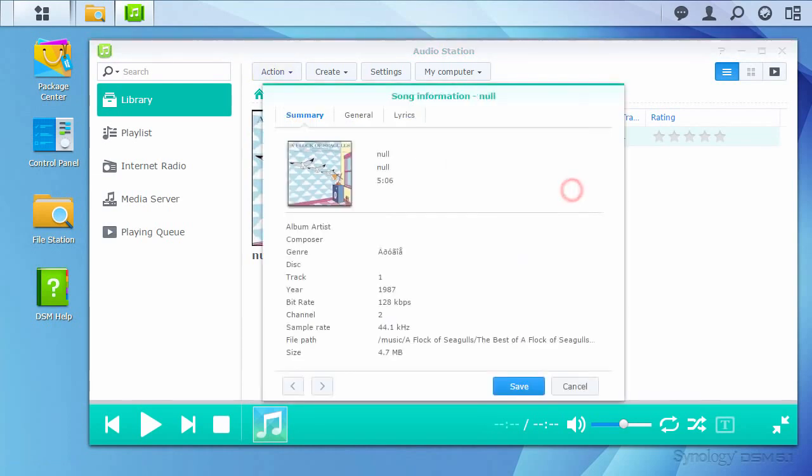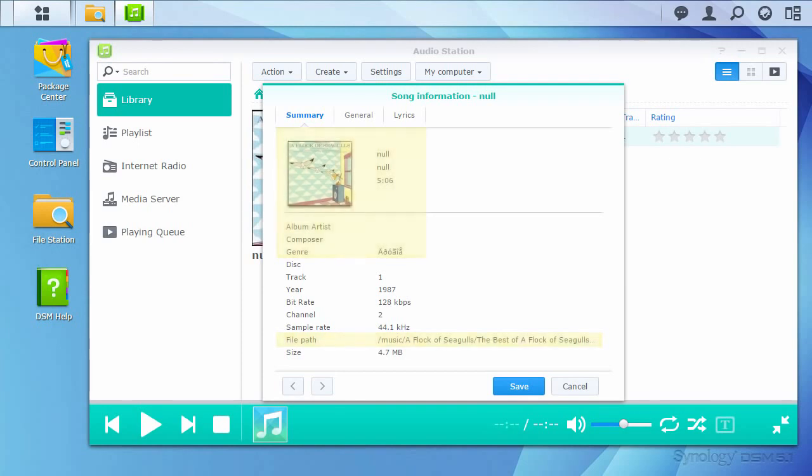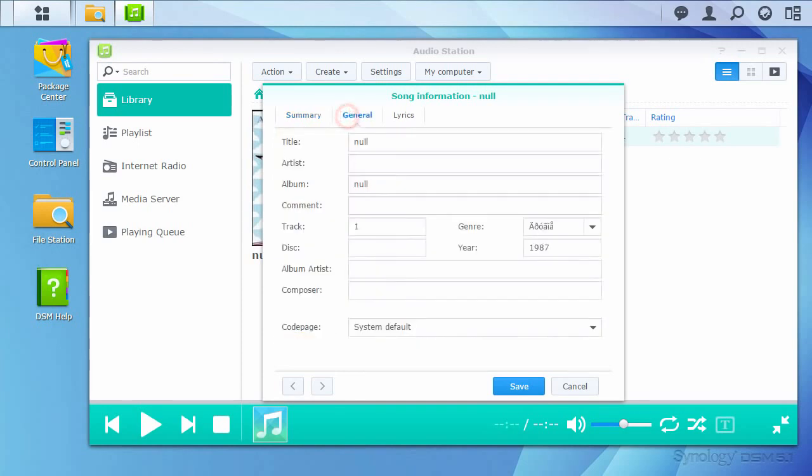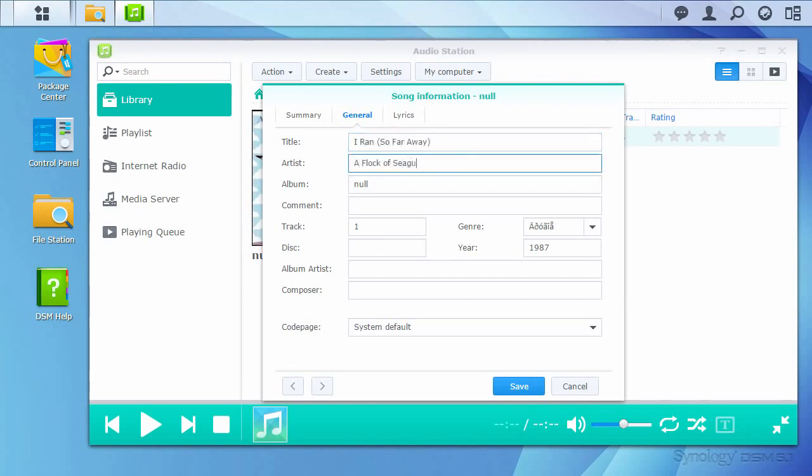Looking at the summary and file path, there are a few things wrong with the track data. The artist and track information are wrong in addition to the genre. Switching to the general tab allows the track to be edited. I'll go ahead and fix the information based on the file path as well as what I know regarding the genre.